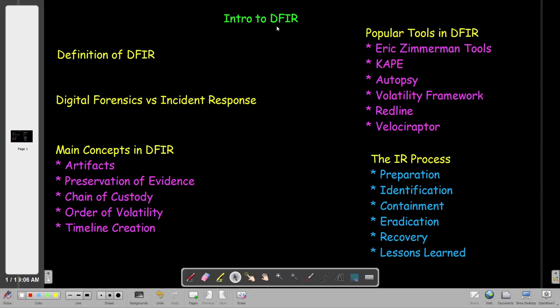DFIR stands for Digital Forensic and Incident Response. D for Digital, F for Forensic, I for Incident, R for Response. Let's start by giving a definition for DFIR. As we said, DFIR stands for Digital Forensic and Incident Response.